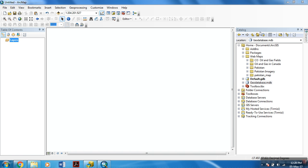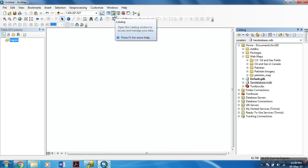To create a shapefile, go to ArcCatalog. You can easily open it by clicking this option.